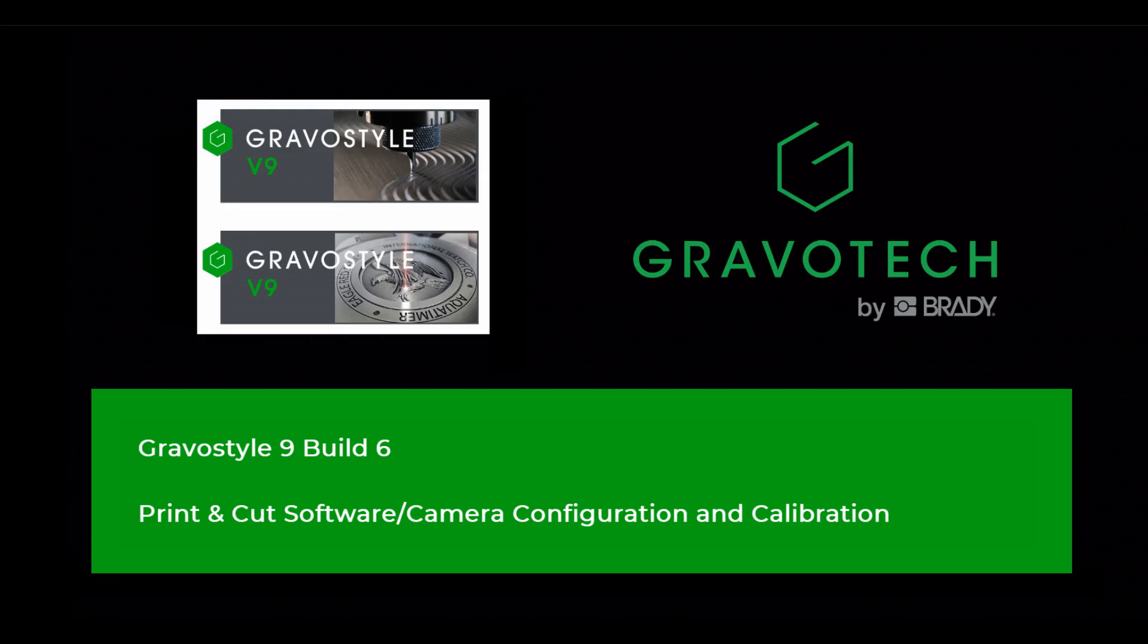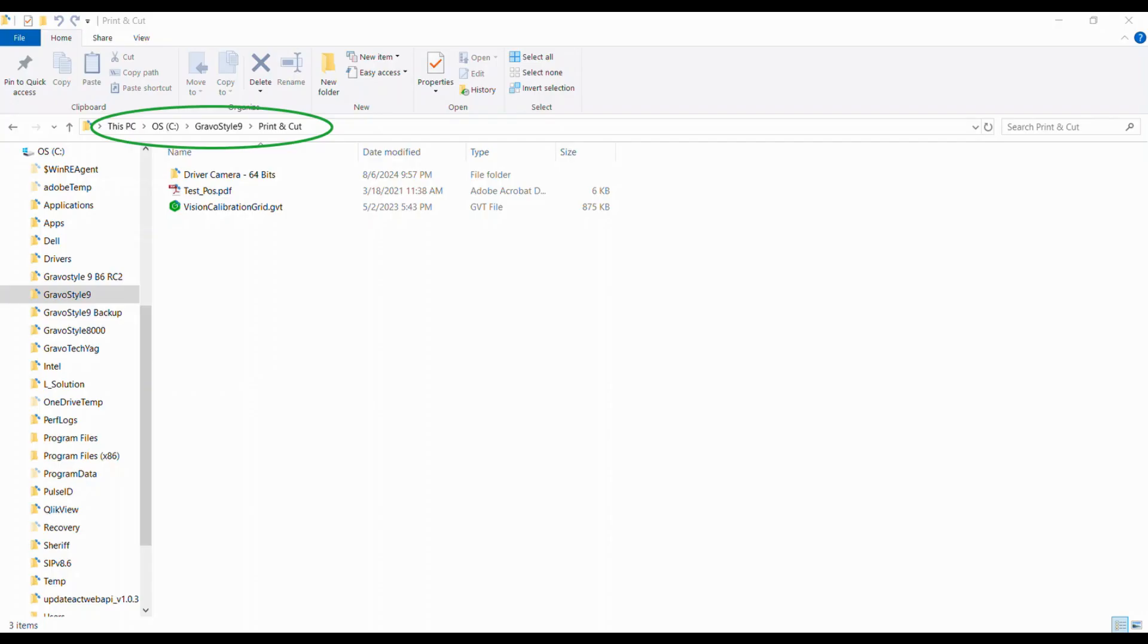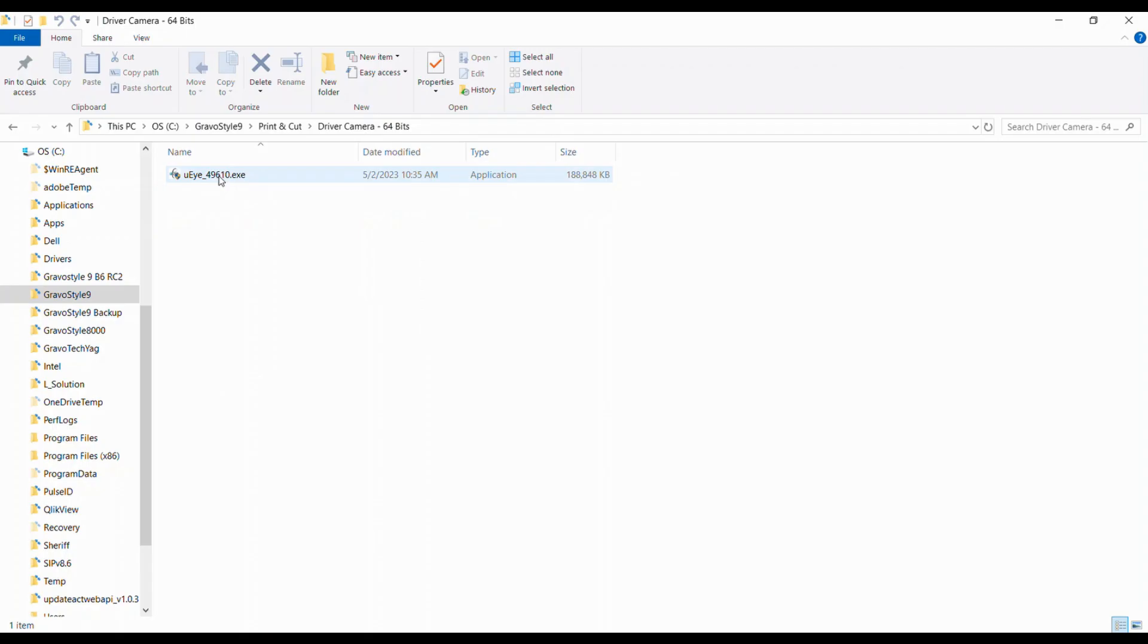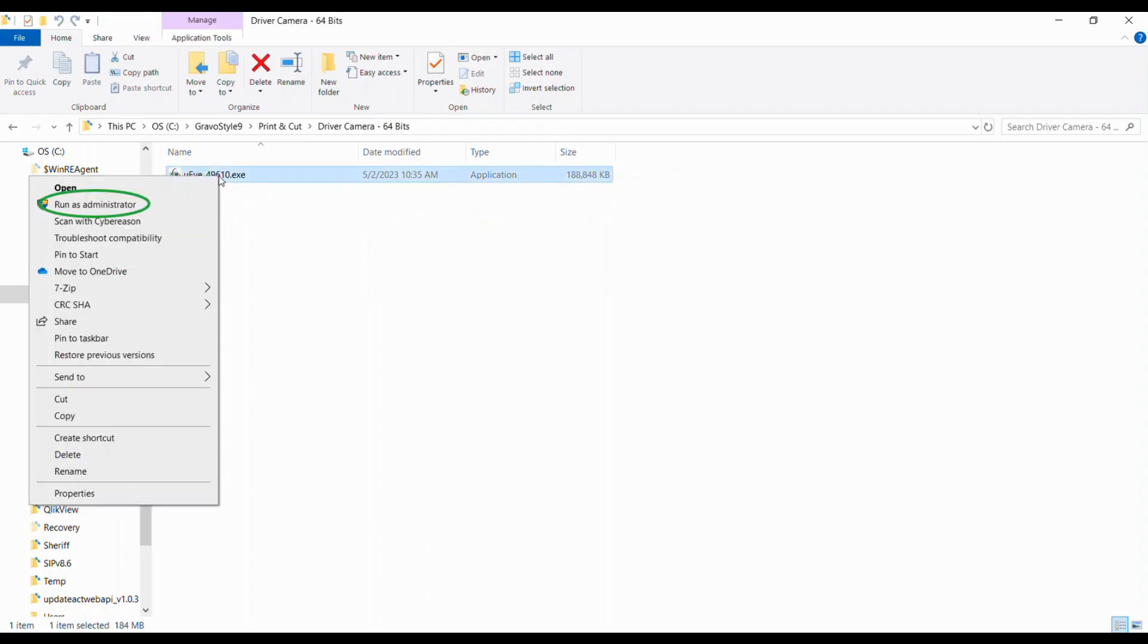After installing Gravastyle 9, we'll go to the files and folders and navigate to the C drive Gravastyle subfolder print and cut. Next you'll select the driver camera 64-bit folder, then select the UI executable file, right click, and run as administrator.